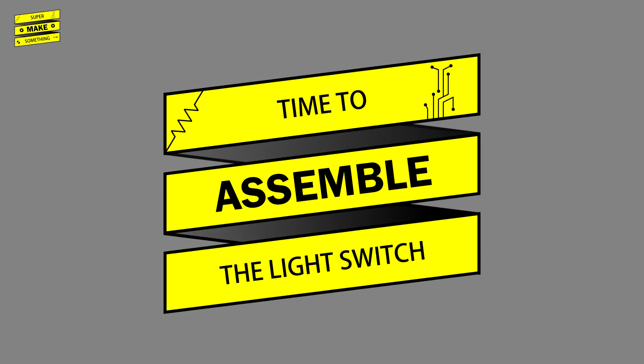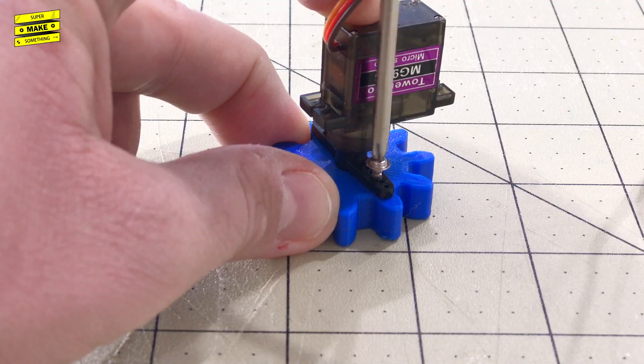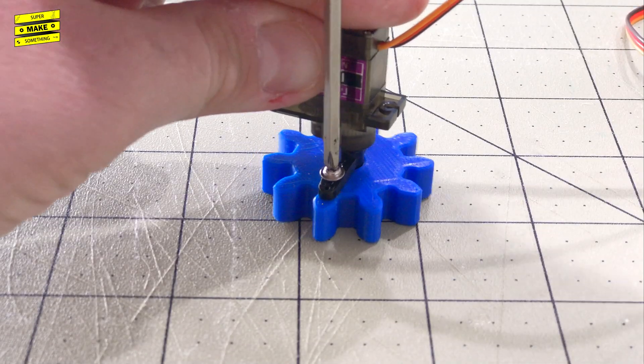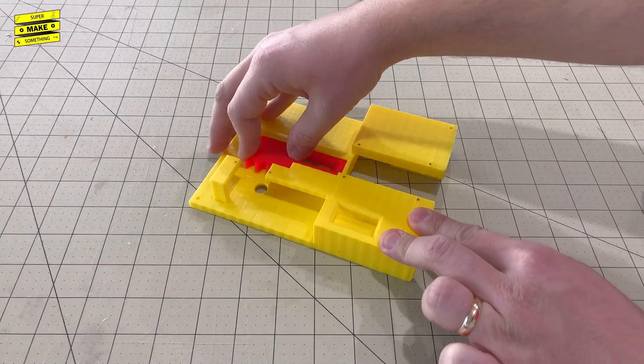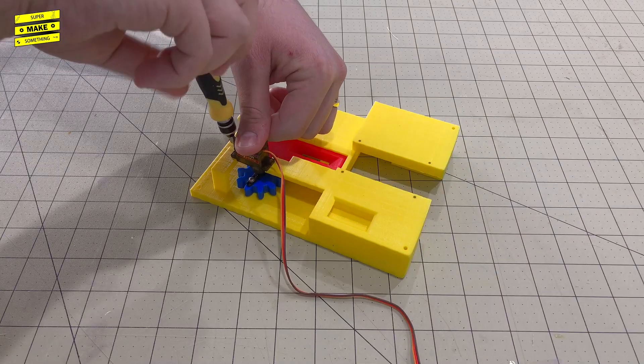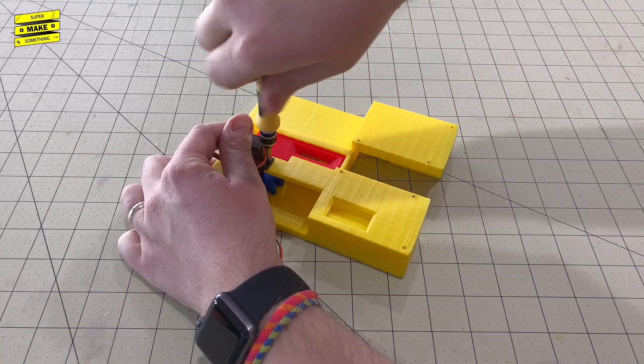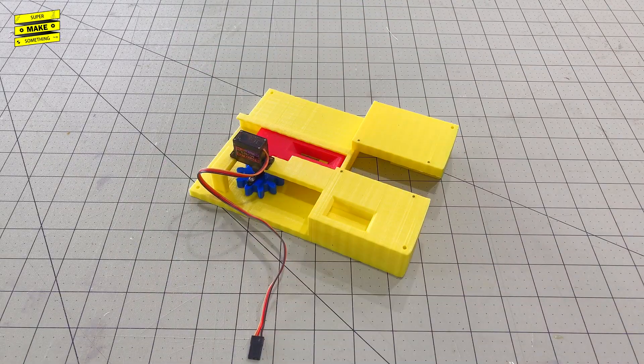After the parts finished printing, I next assembled the light switch. I began by screwing the pinion gear into the servo horn using the screws that came with my servo. After sliding the rack into the mounting plate, I then used two M2 screws to attach the servo assembly to the mounting plate standoffs.